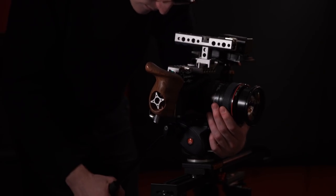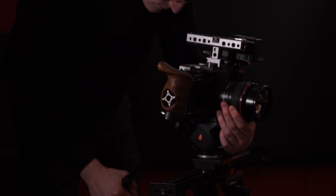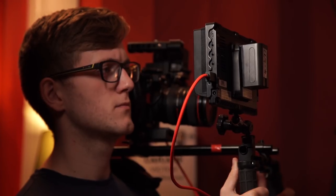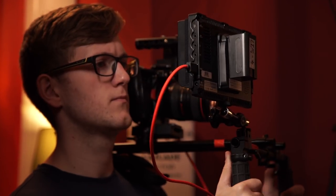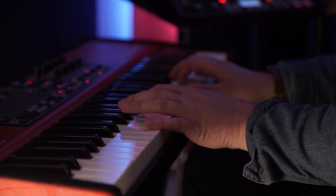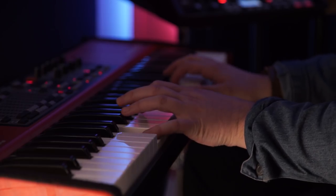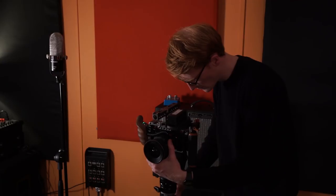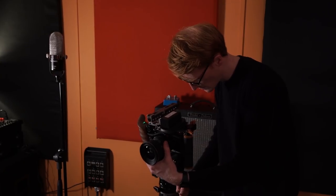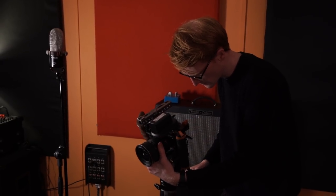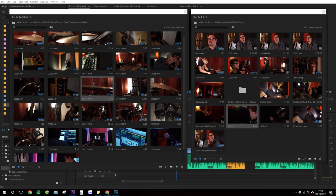Take your time when capturing b-roll. At first it may seem like it's less important than all of the other footage, but the quality of your b-roll will make or break the final video. Be patient and do multiple takes if necessary.